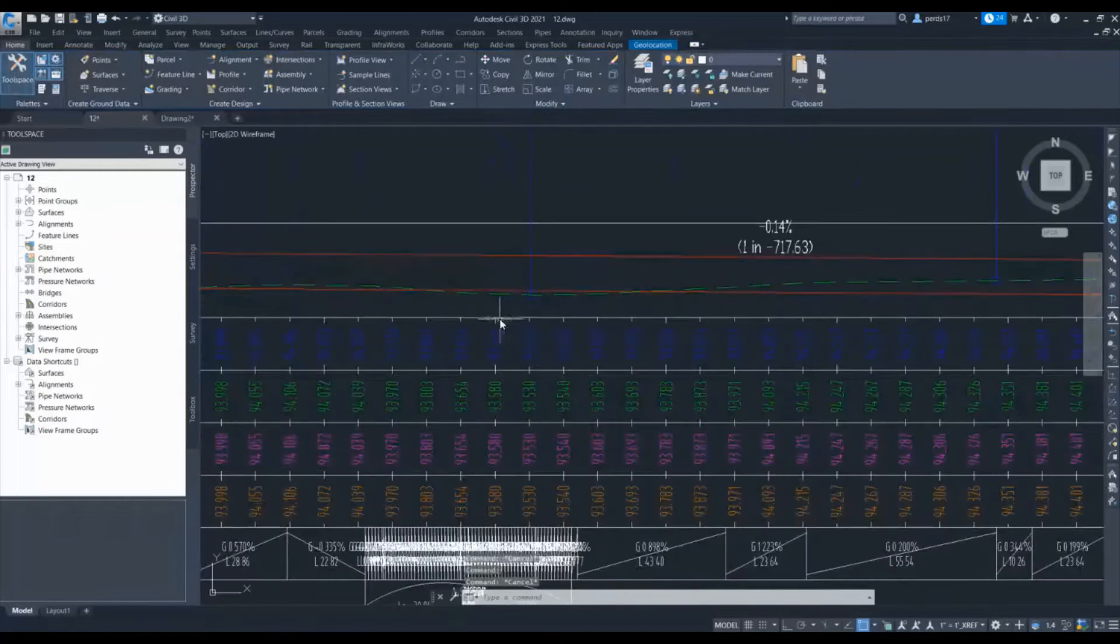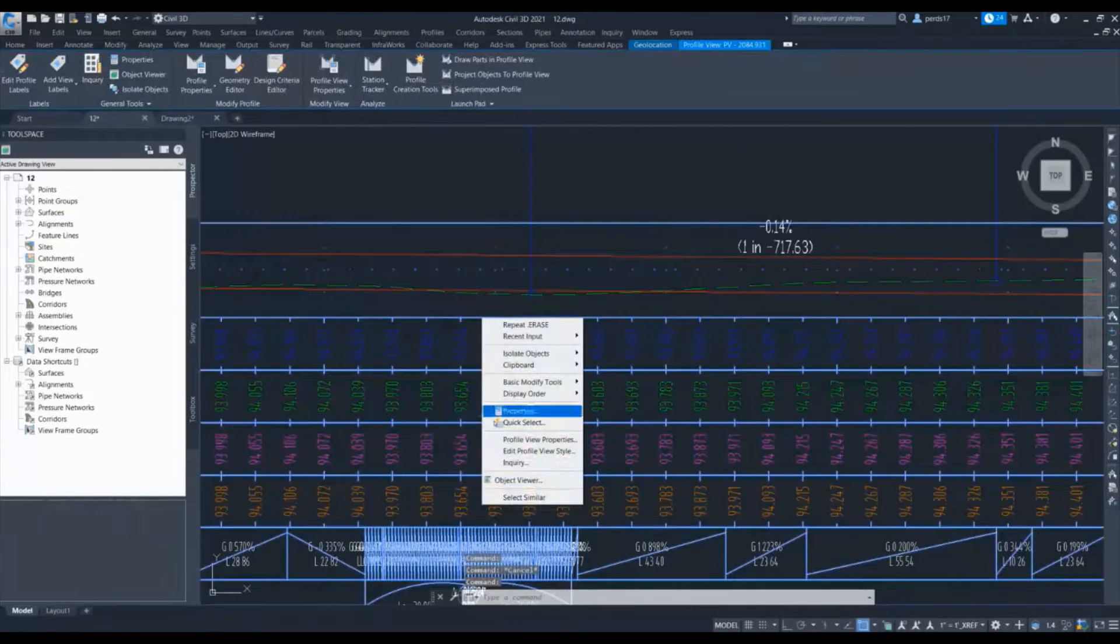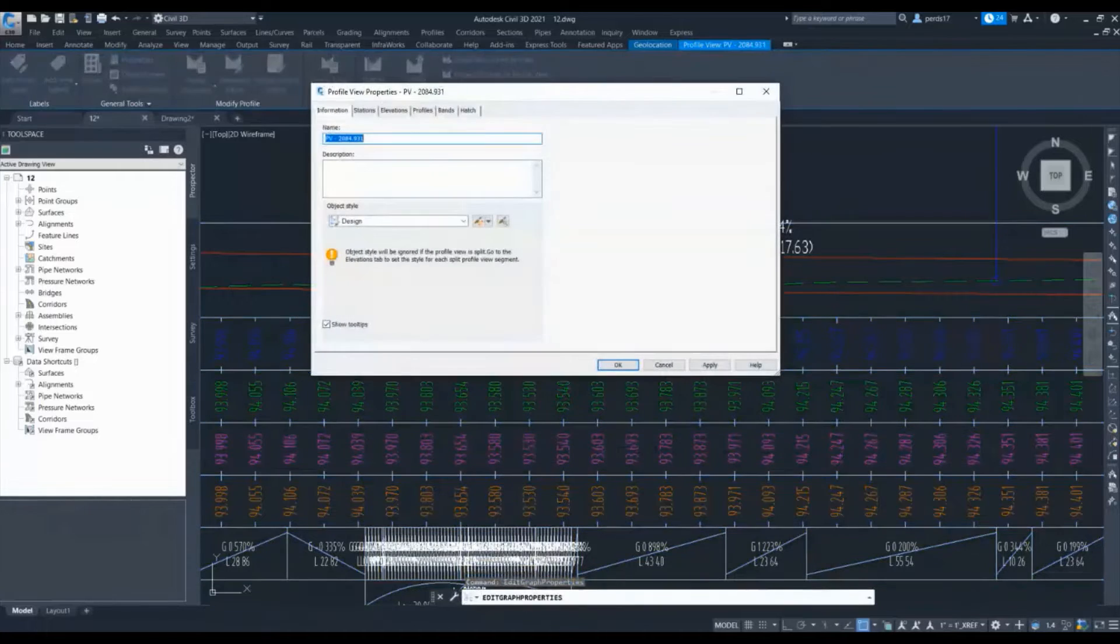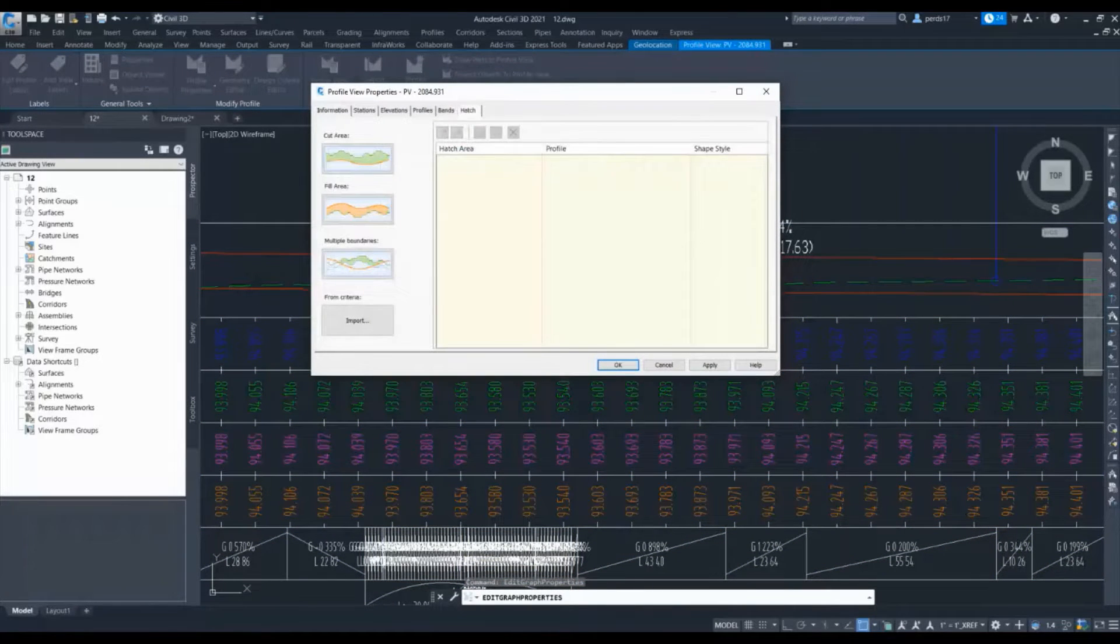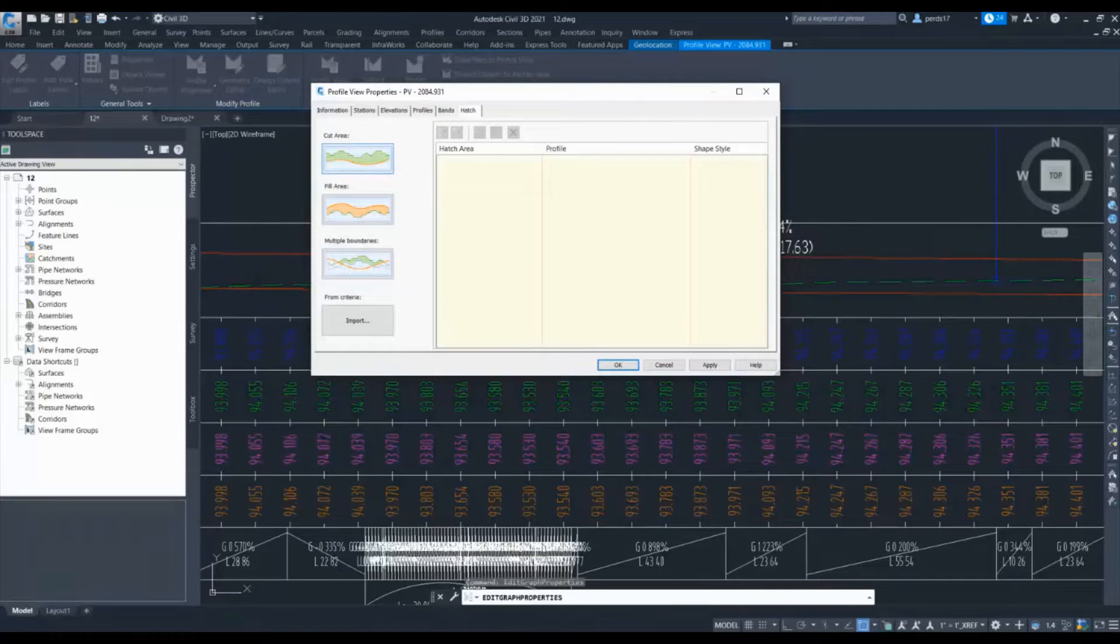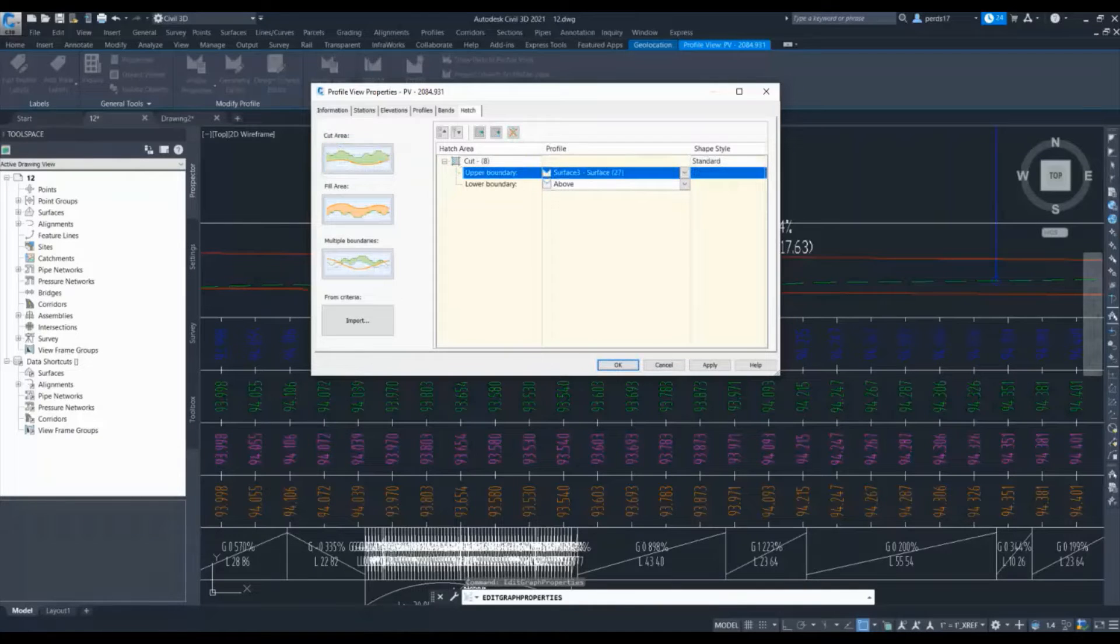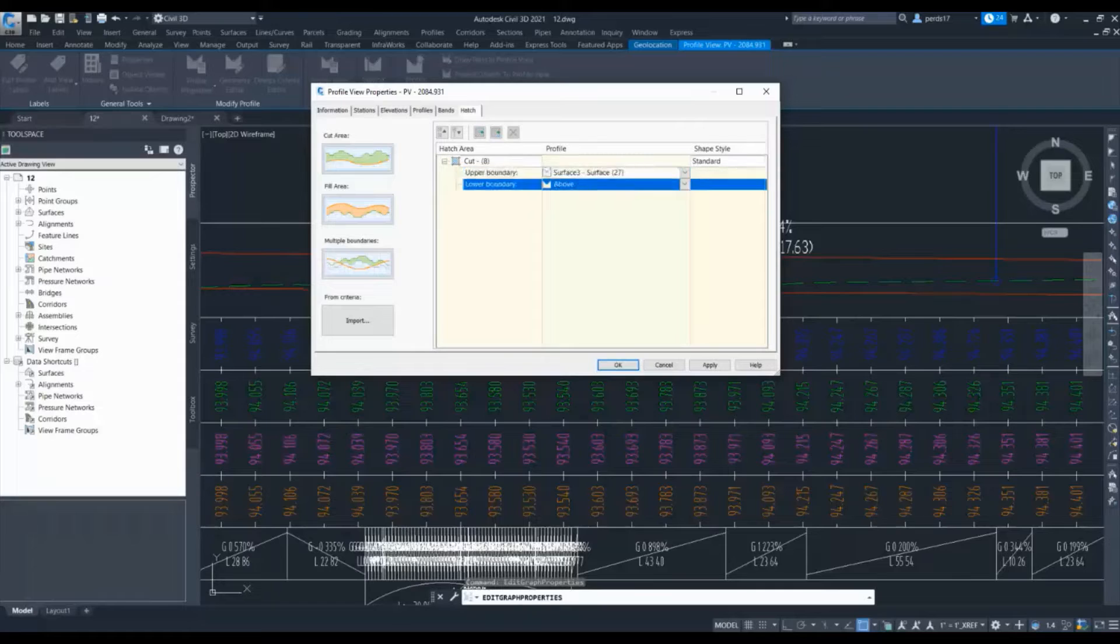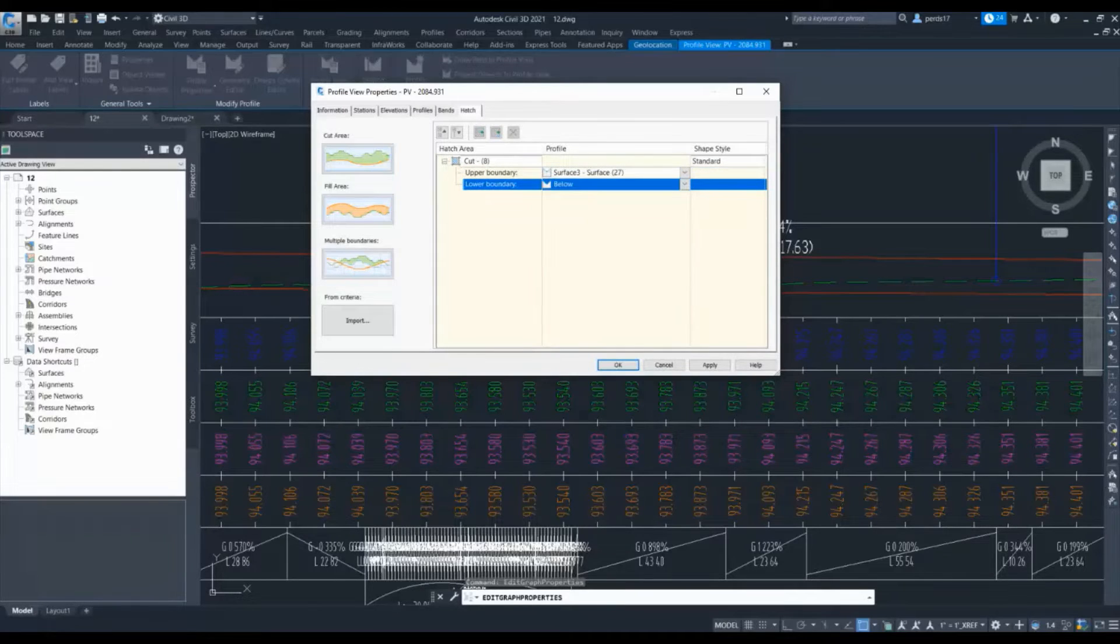When I go to the profile view properties, in the last tab 'Hatch', you can give different conditions. Let me start with the first condition, which is cut area. In the cut, I will select upper surface as my ground surface and for the lower one I will select my below profile.